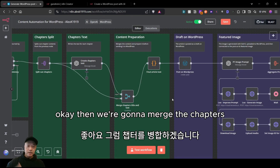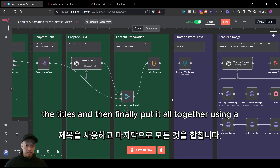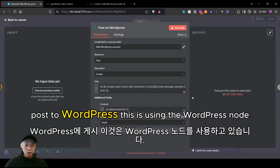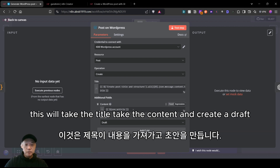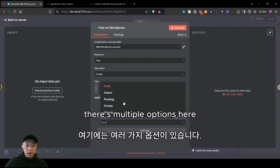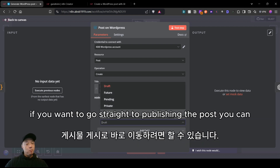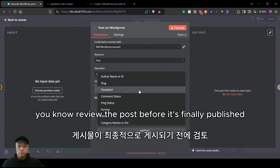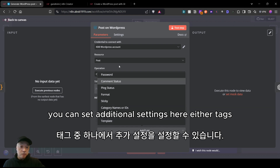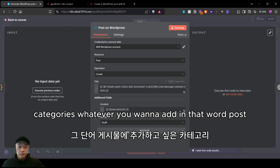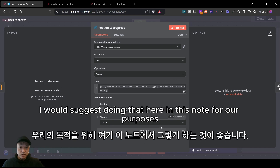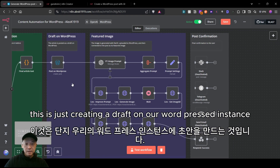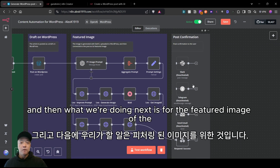Then we merge the chapters and titles and put it all together using a code node. The WordPress node takes the title and content and creates a draft. There are multiple options here — you can go straight to publishing, but I'd advise against that so you have a chance to review the post before it's published. You can also set additional tags, categories, or whatever you want in this node. For our purposes, this is just creating a draft on our WordPress instance.